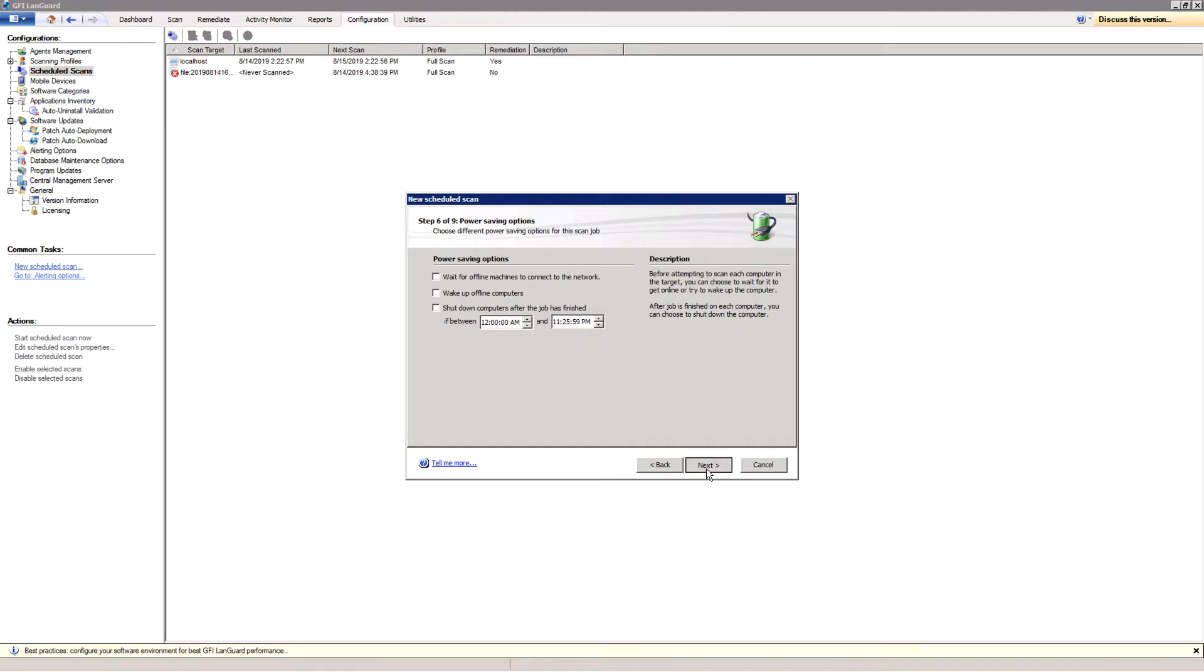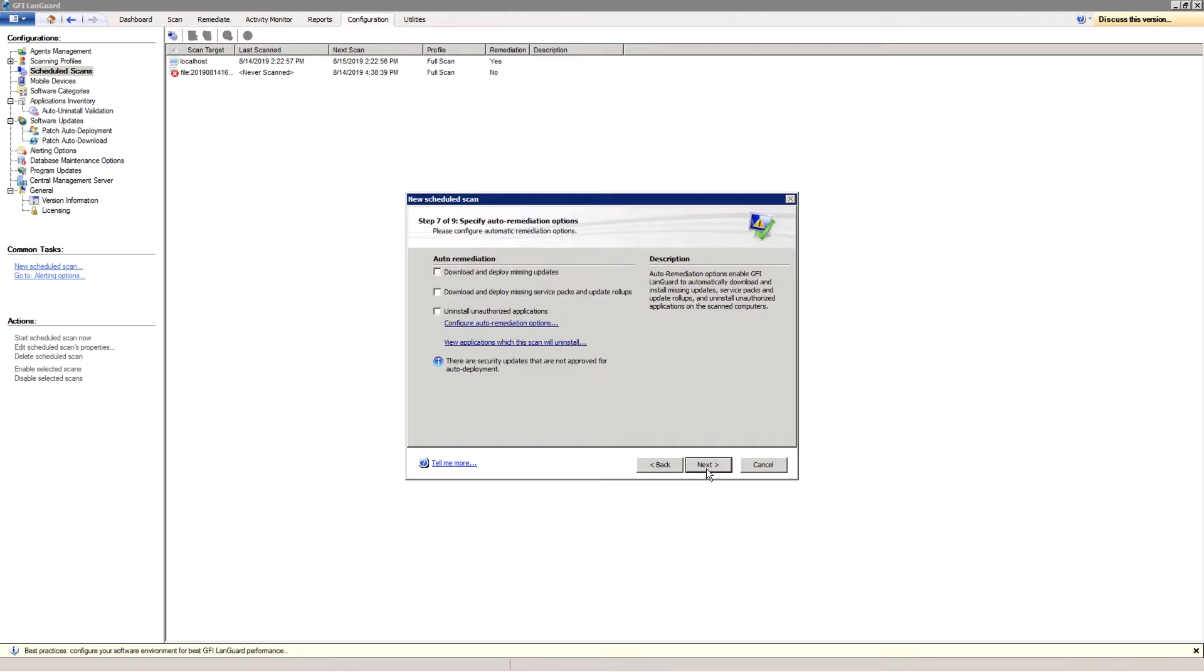Use auto-remediation options to automatically deploy missing updates or uninstall unauthorized software detected during the scan. And finally,